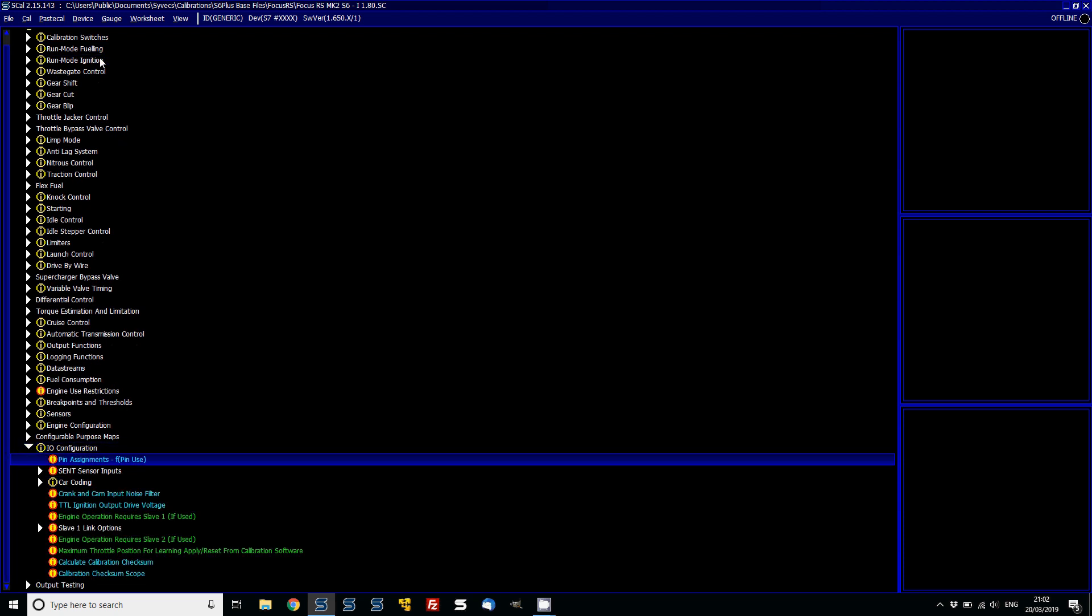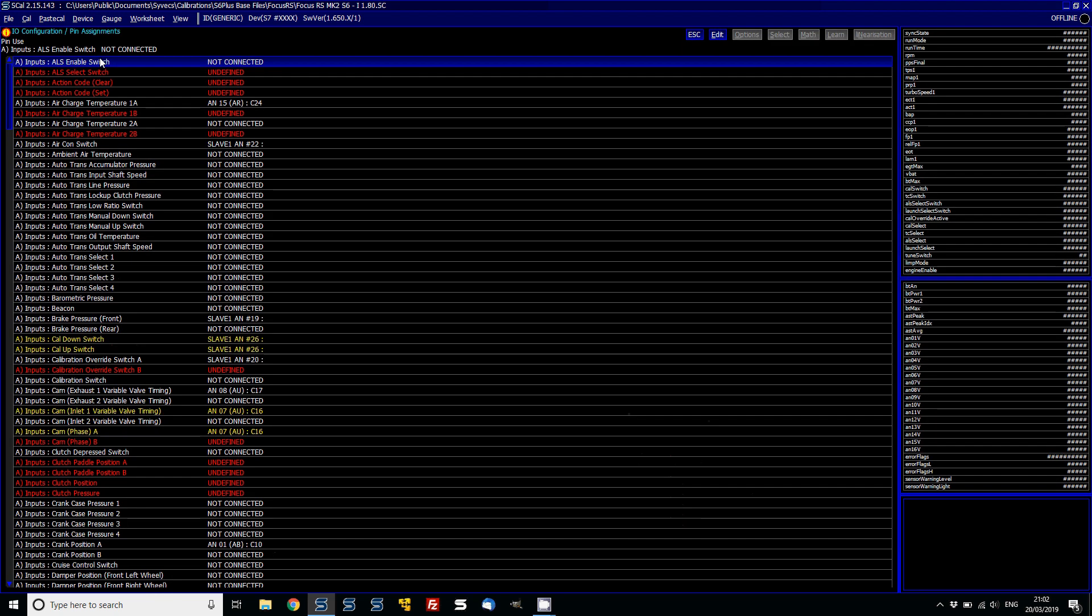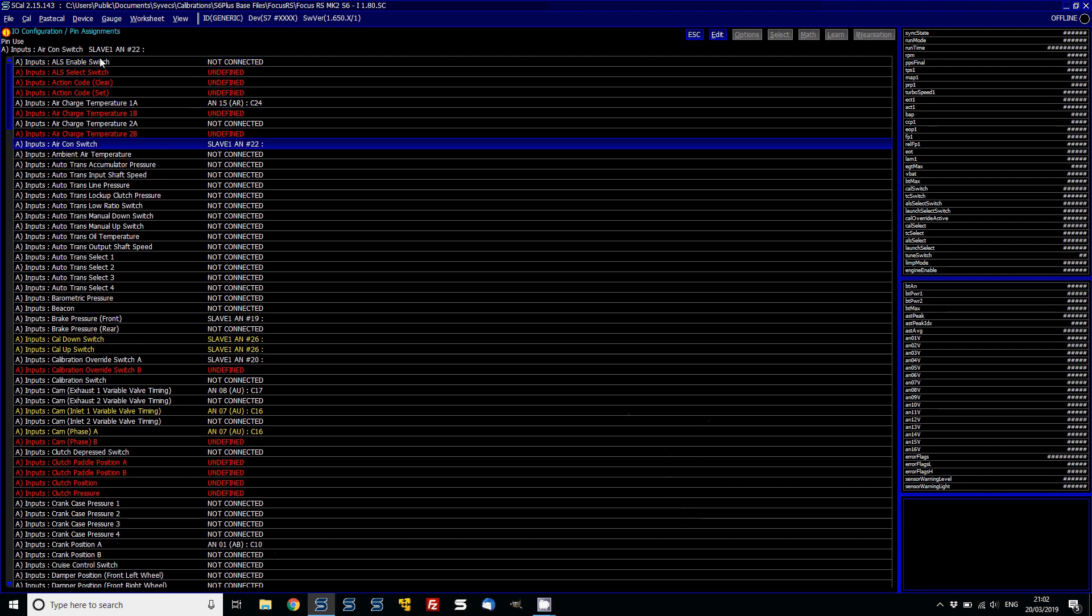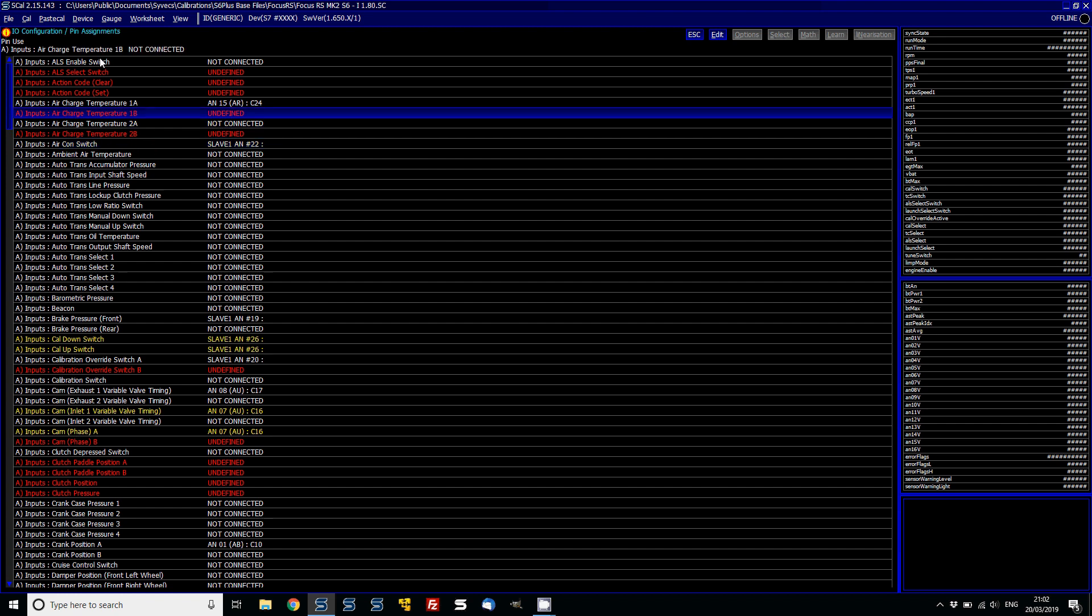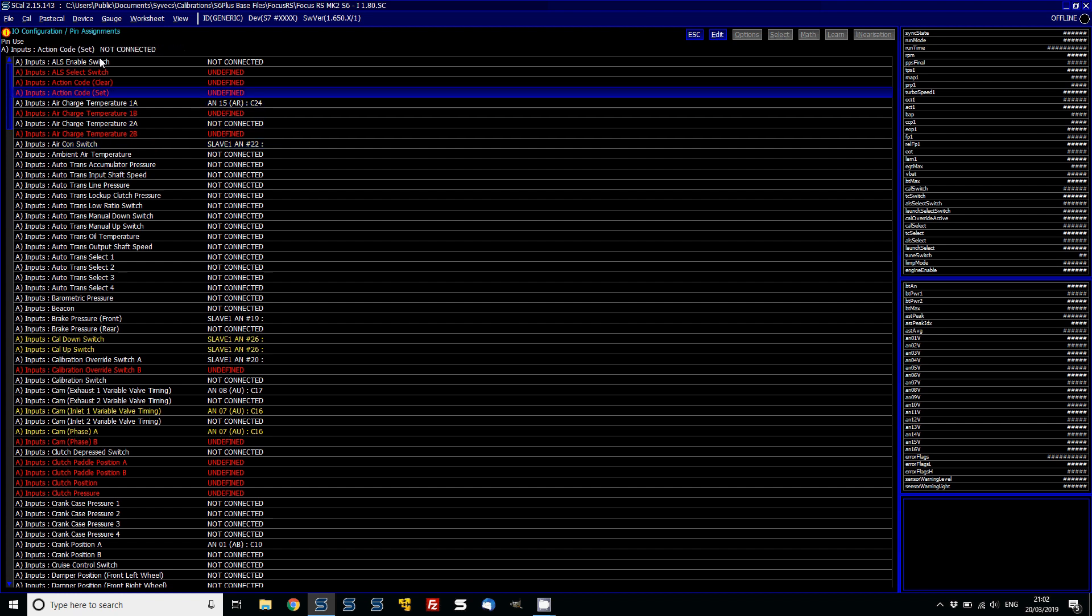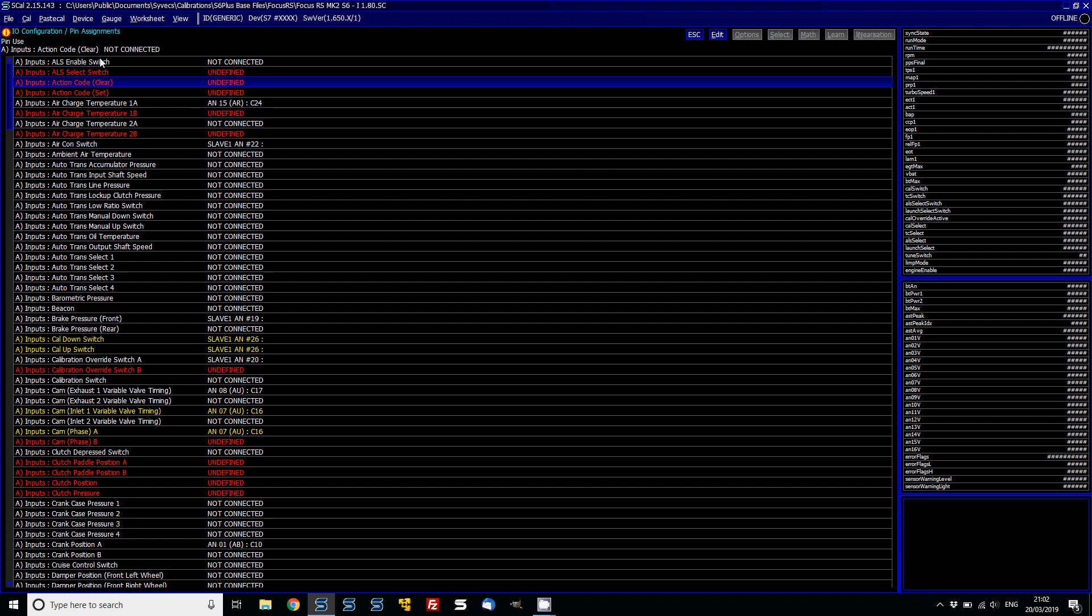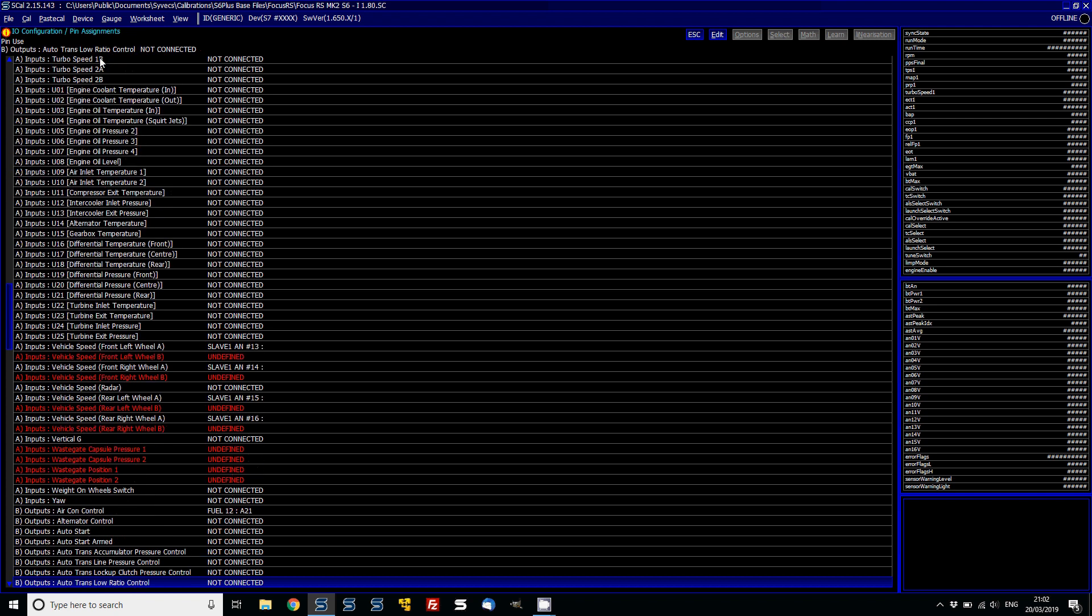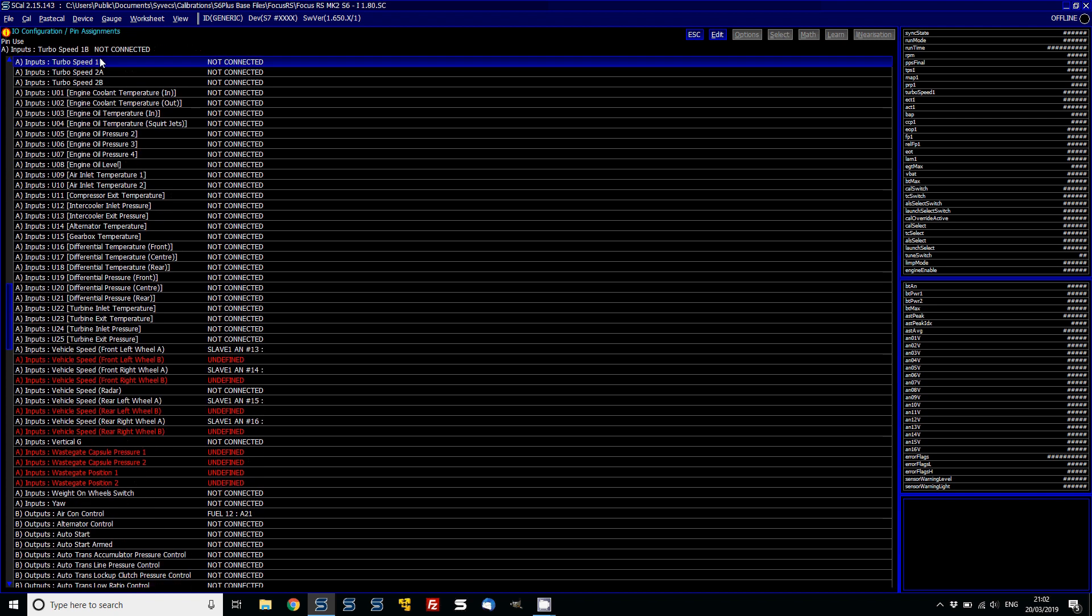You can see that in the IO configuration, the pin assignments. All of your items that will have been set will have copied over correctly. But you'll notice now there are lots of undefined items. These are all new items.